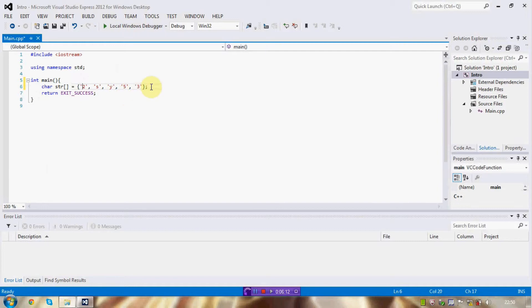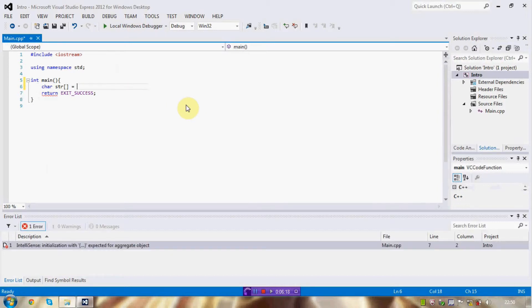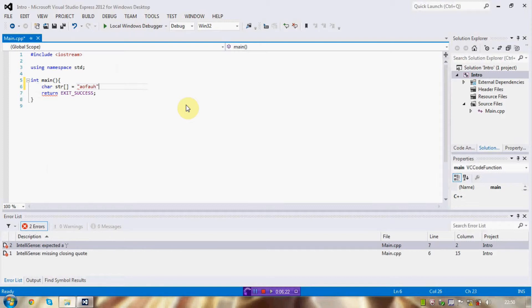Remember, they have their own code, ASCII code. But, with a character string, you may also set them up using double quotes like that.